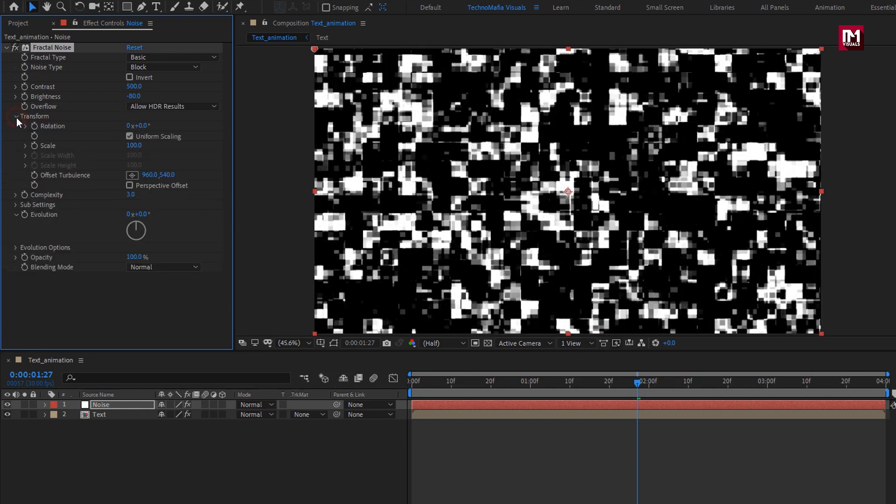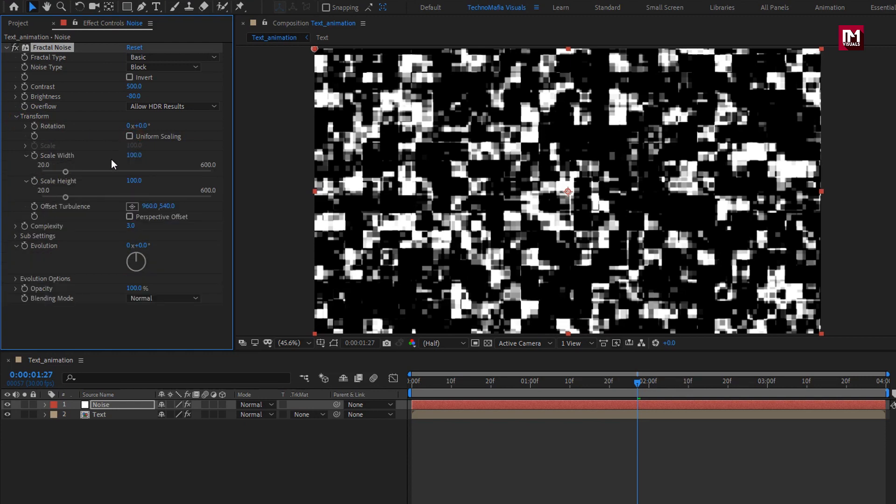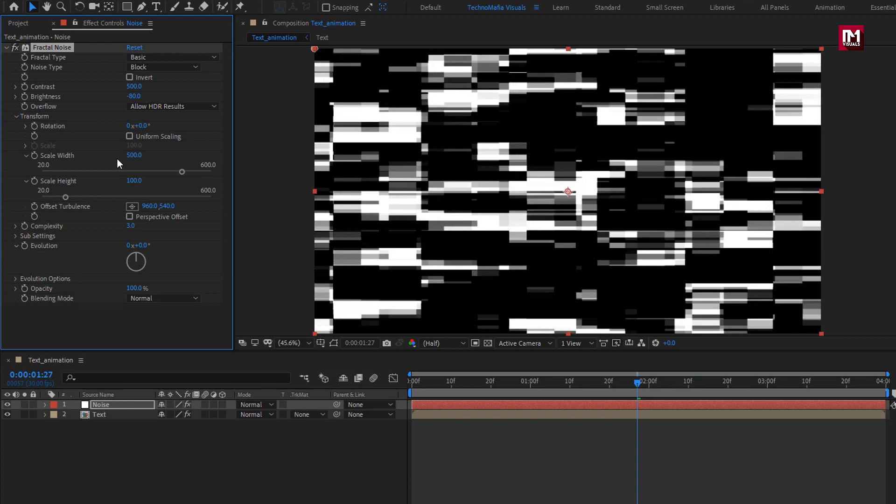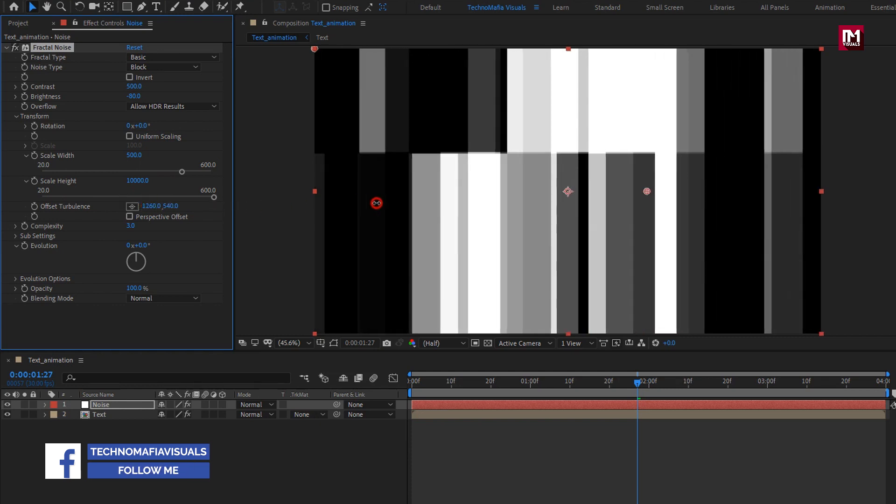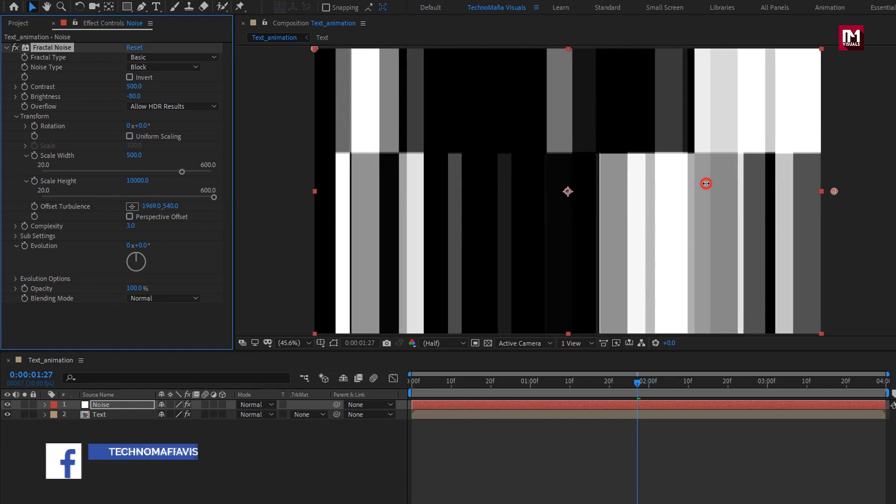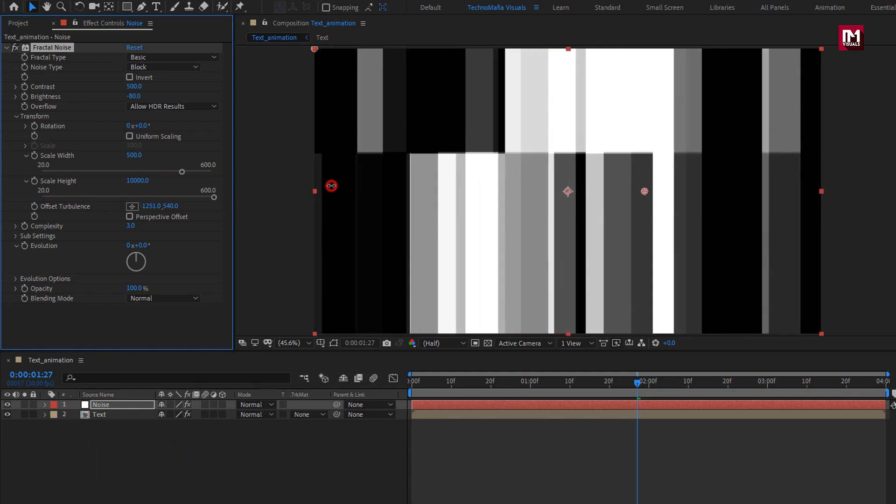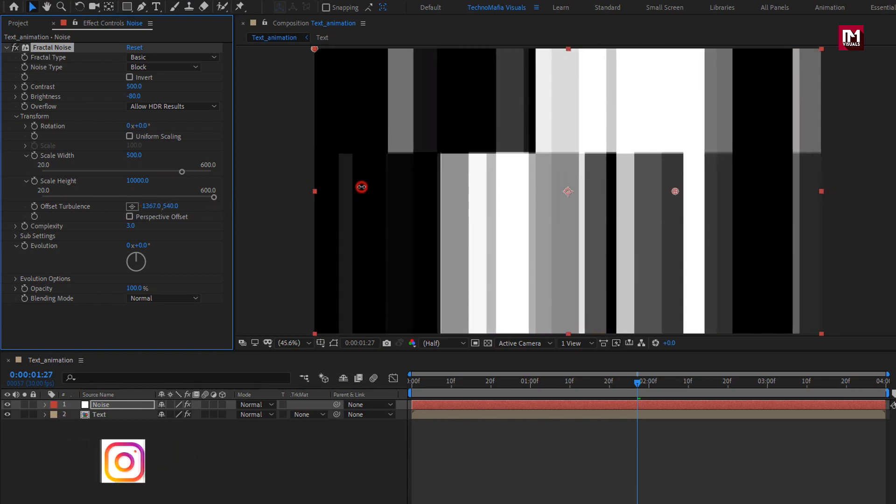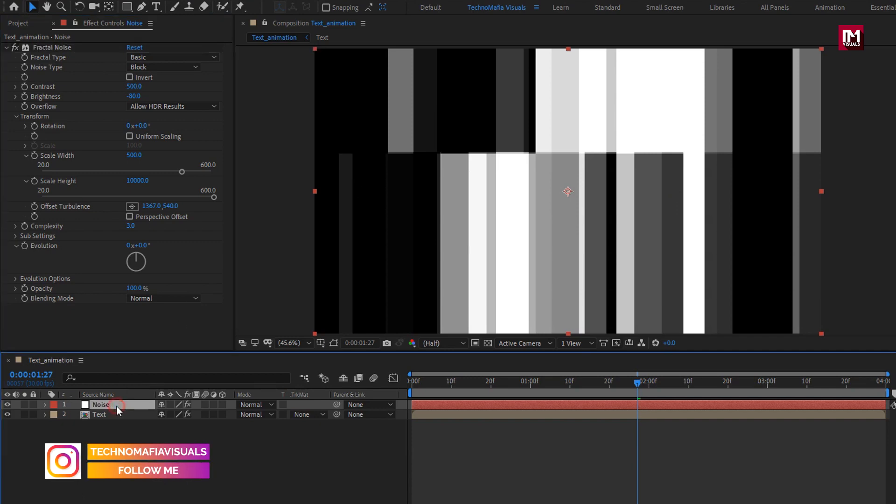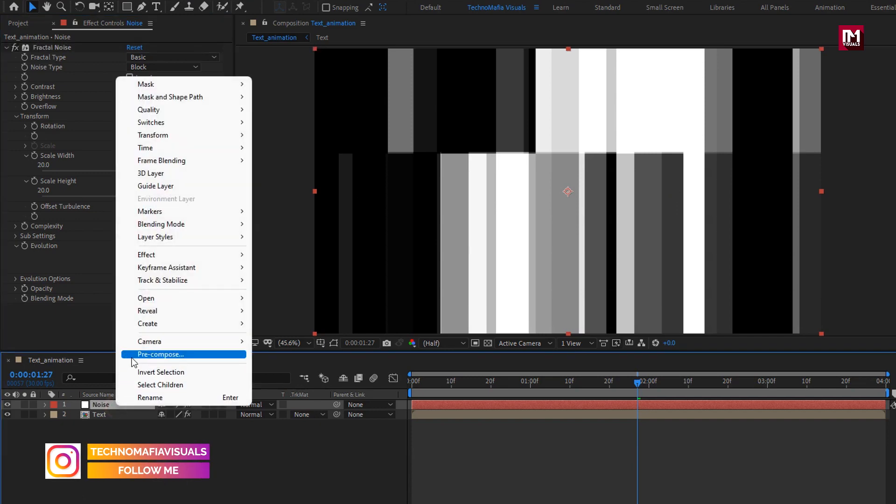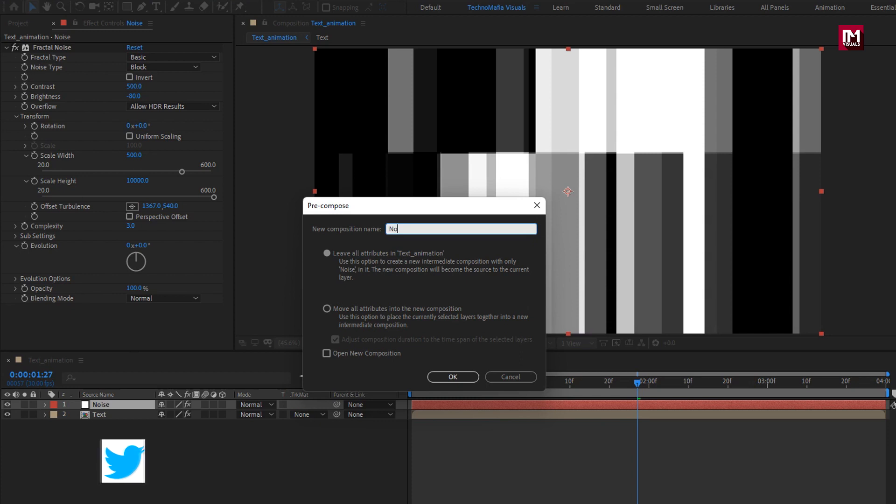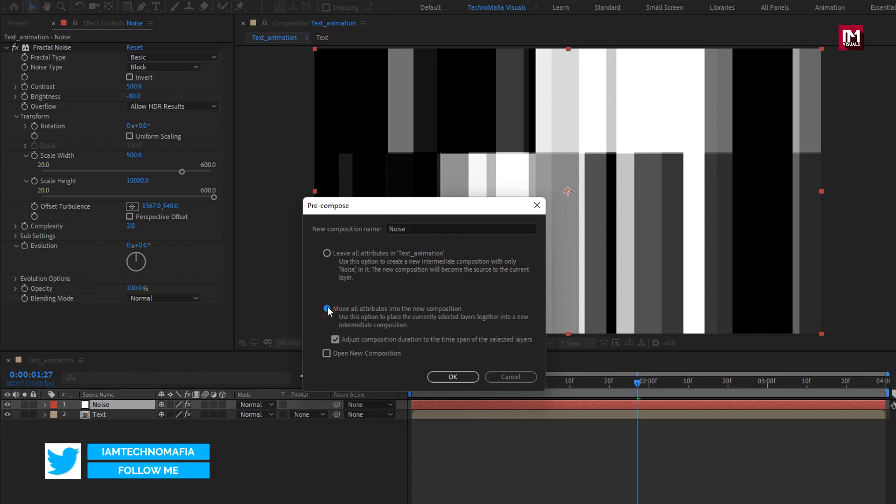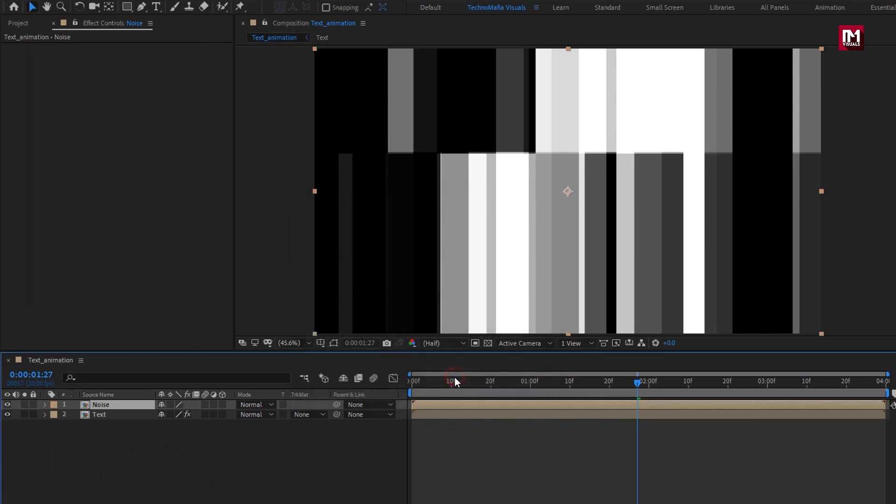In transform, uncheck uniform scaling, set scale width to 500. Set scale height to 10,000. Here you can adjust the offset position if you want. Now let's pre-compose this solid layer. I will name it as noise. Select move all attribute into new composition. Let's hide the noise composition.